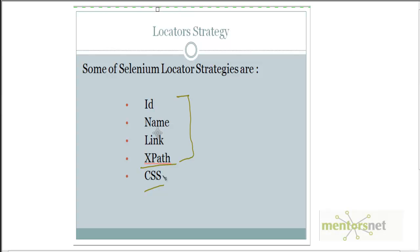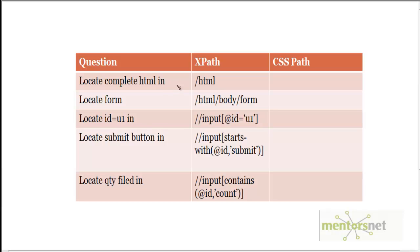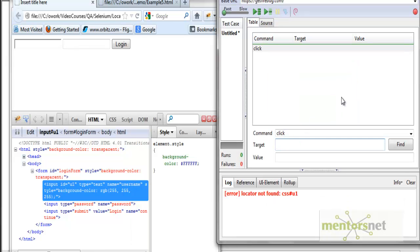I'm going to explain using comparisons — whatever we used to find using XPath, I'll take those examples and show how to find them using CSS. The first question is: how to locate the complete HTML on a web page? In XPath we just give /html. The equivalent in CSS is just 'html'. To demonstrate this, I have a simple example with a form containing two inputs and one submit button. If you give css=html in the target, it highlights the complete HTML page.